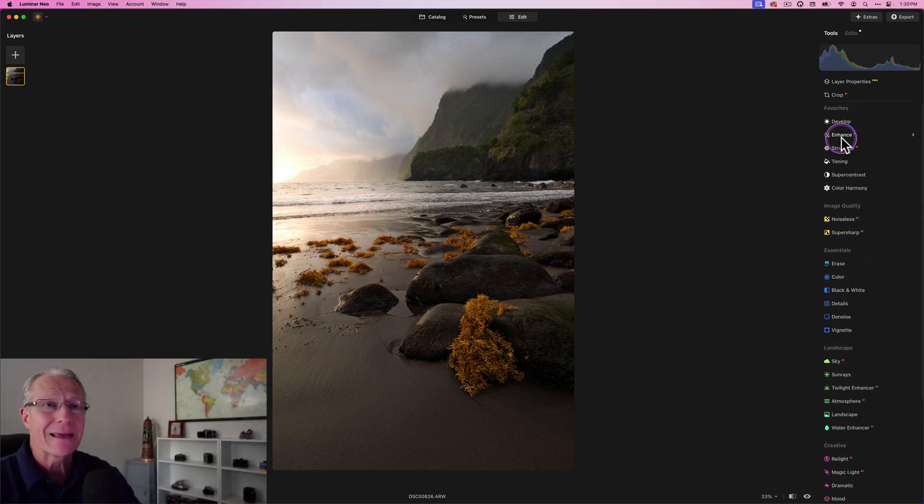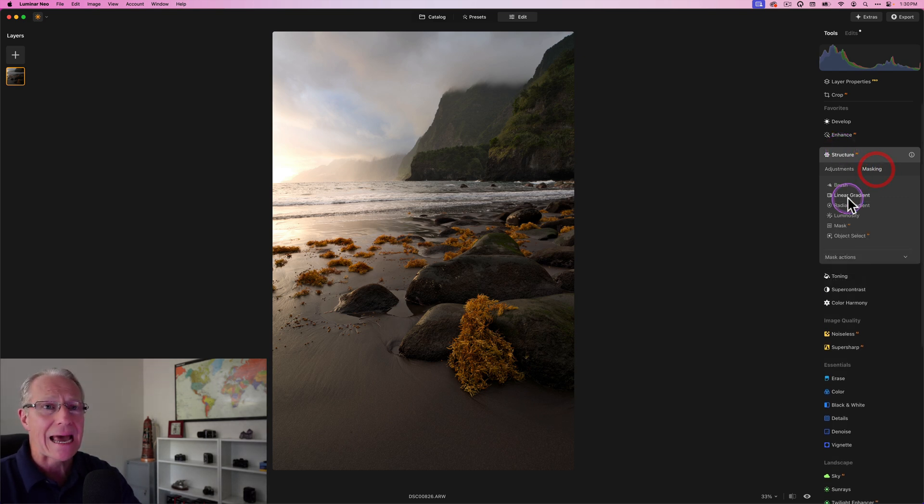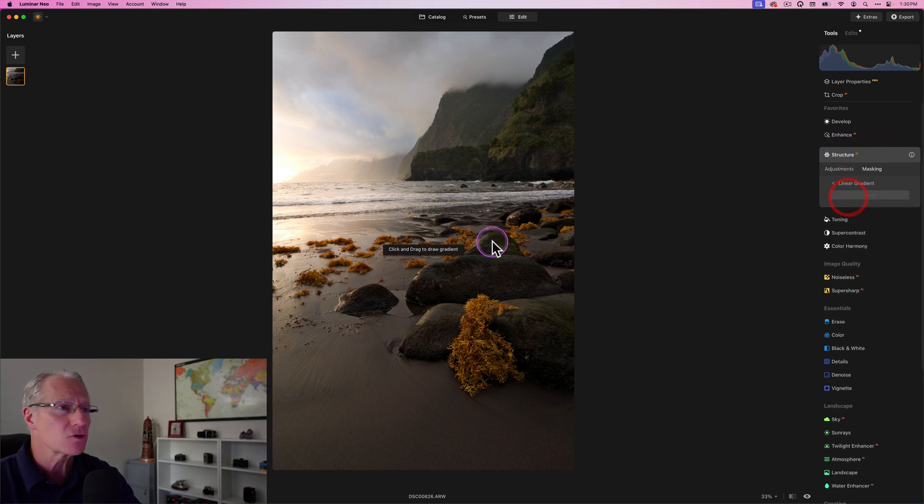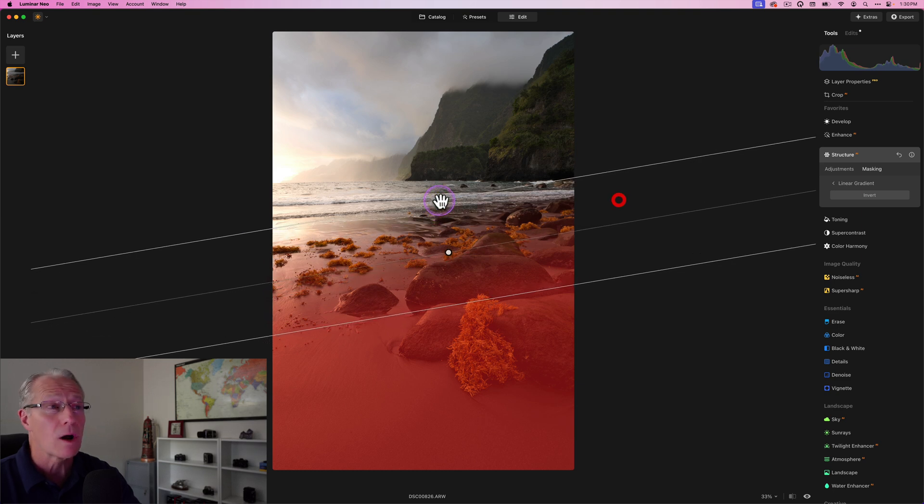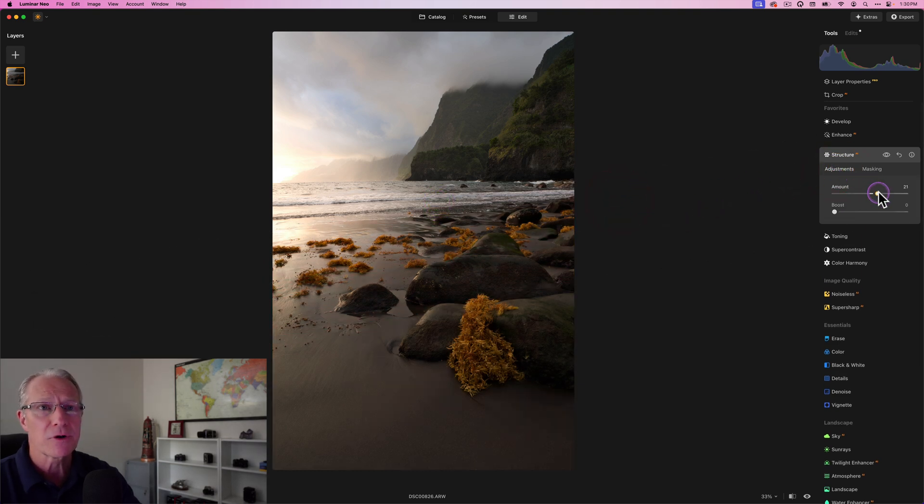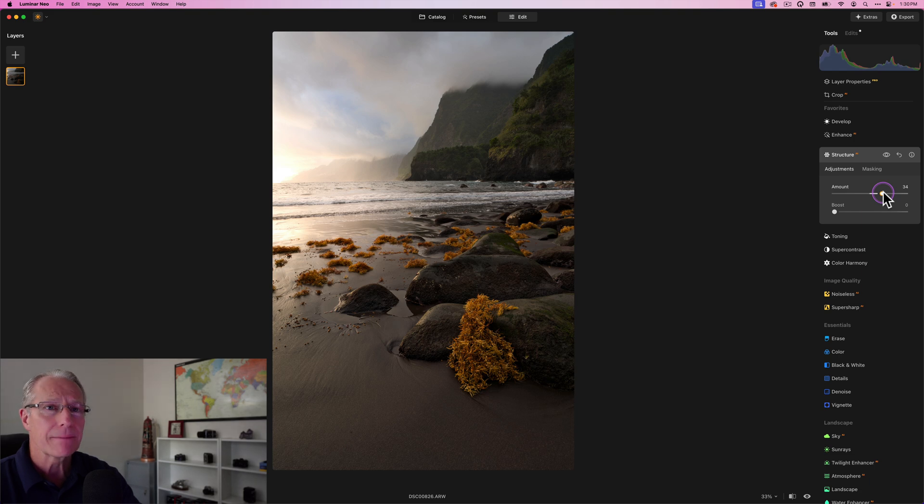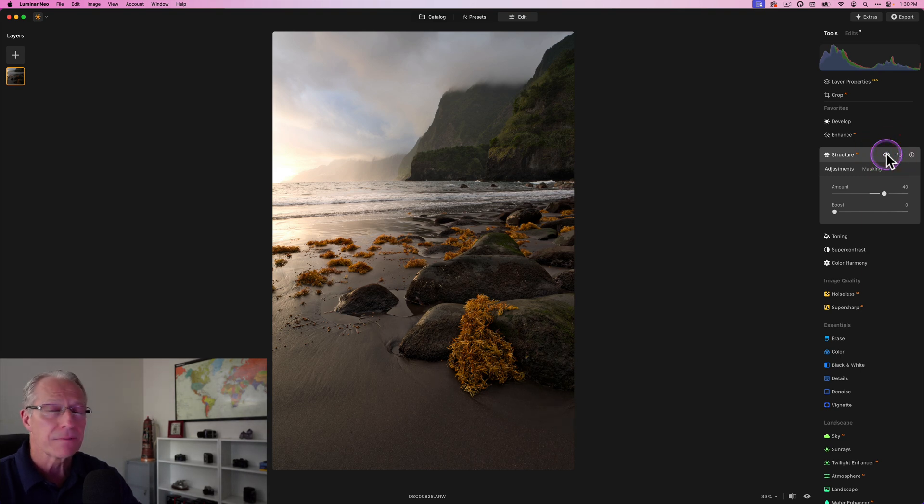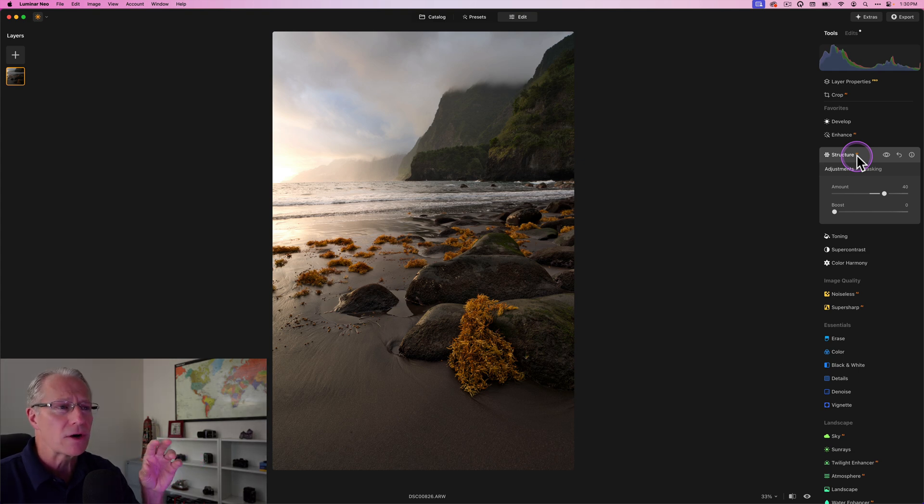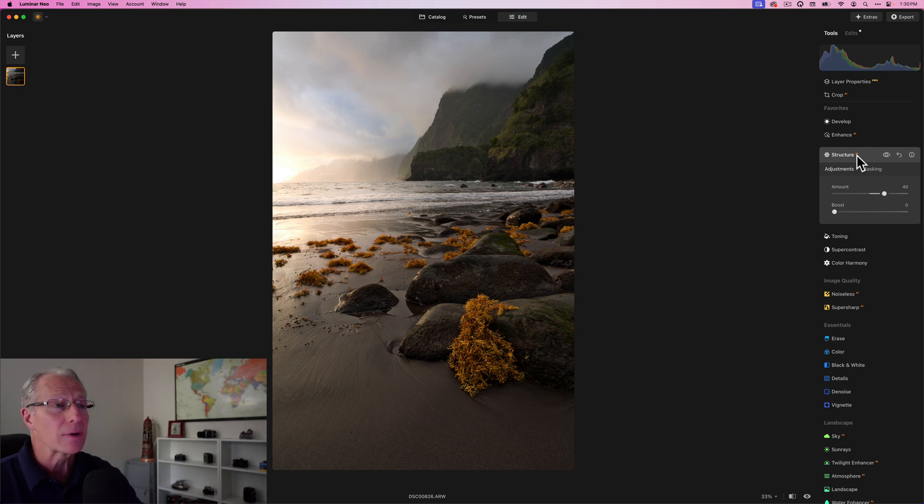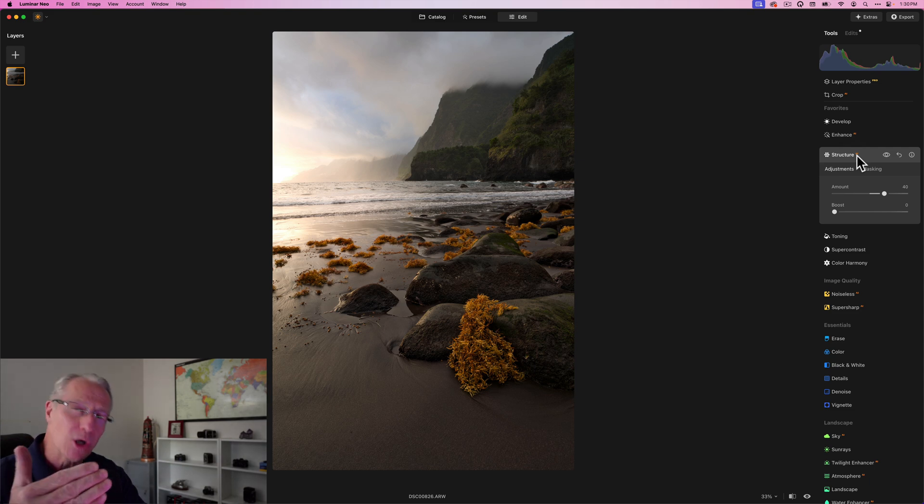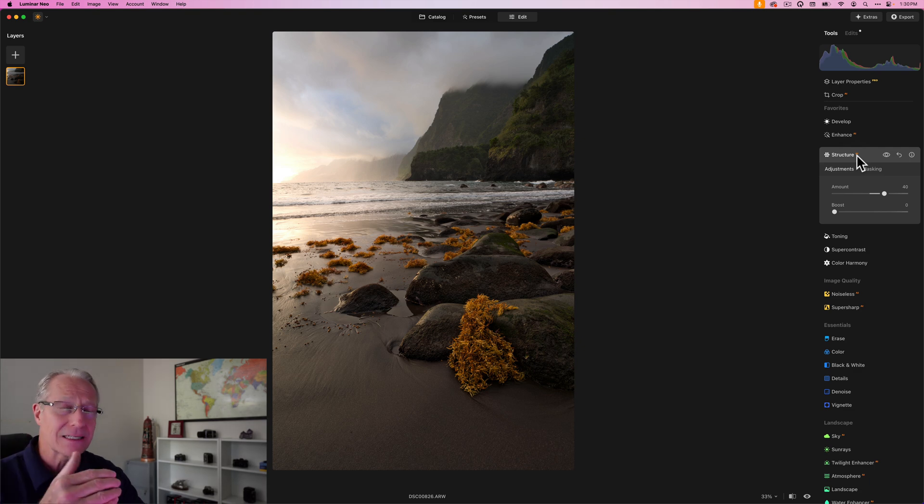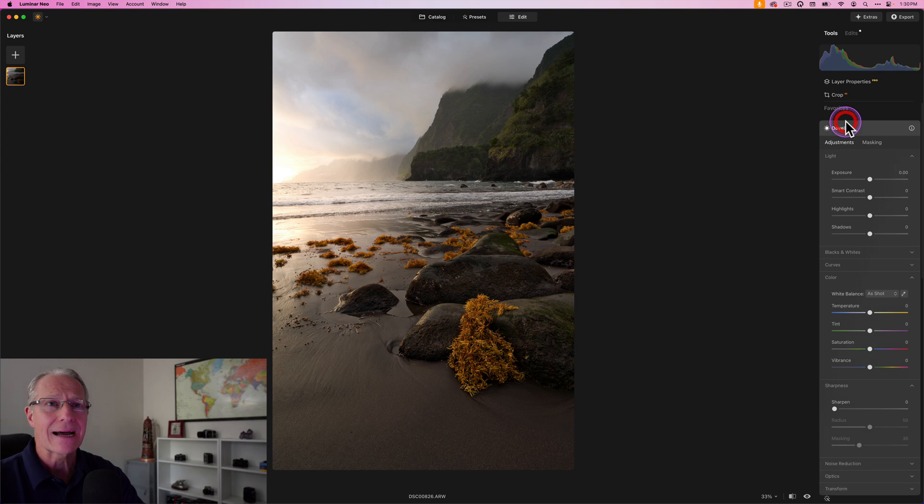I'm going to use a tool that you may not think of as a tool for light, but that's Structure AI. I want to add a little bit of that structure to this foreground because I like all those rocks and that sand to have a little bit of crunch. Structure is perfect for that. But the reason I'm talking about this as part of the light adjustments is because before and after, it's actually brightening the area too. Just be careful because it does brighten the area.